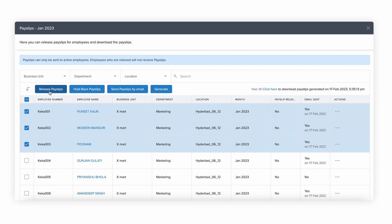You can release payslips, hold back the payslip, send payslips via email, or generate and download the payslip yourself.